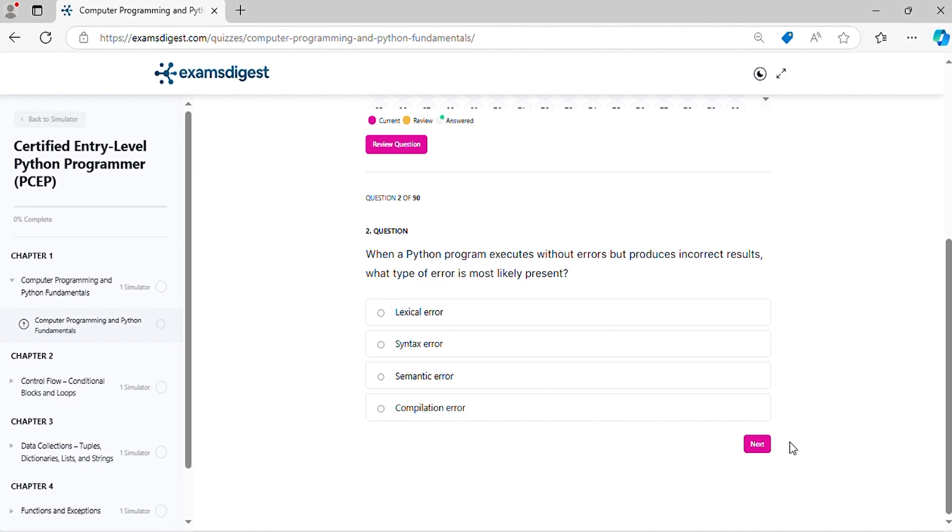Question 2. When a Python program executes without errors but produces incorrect results, what type of error is most likely present?